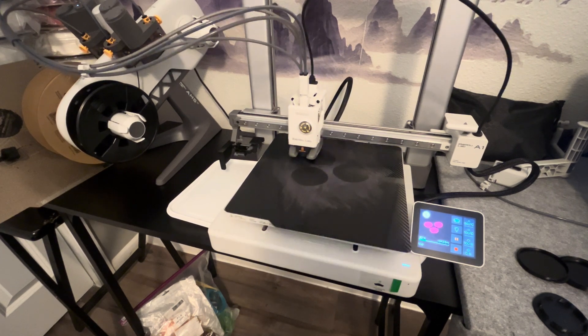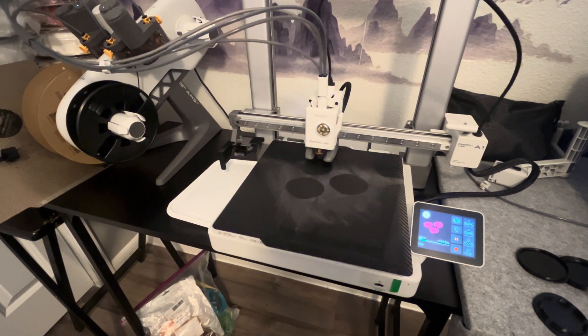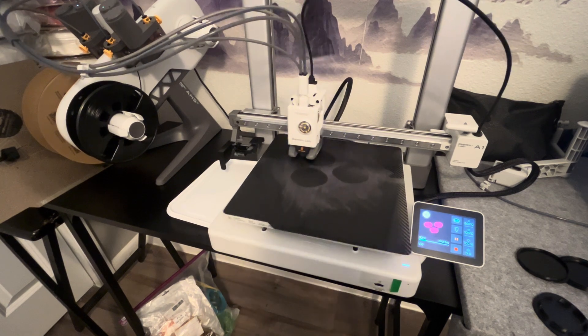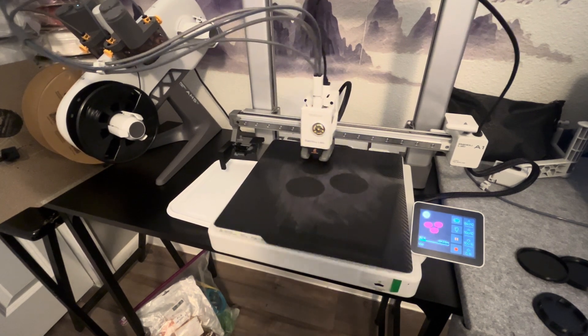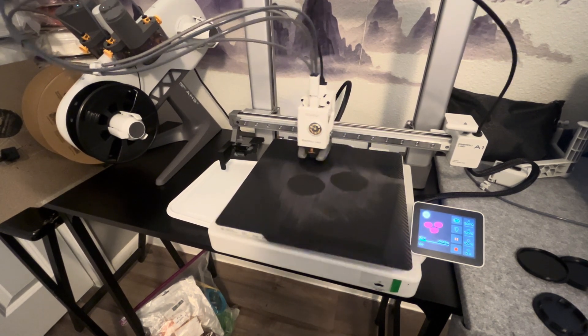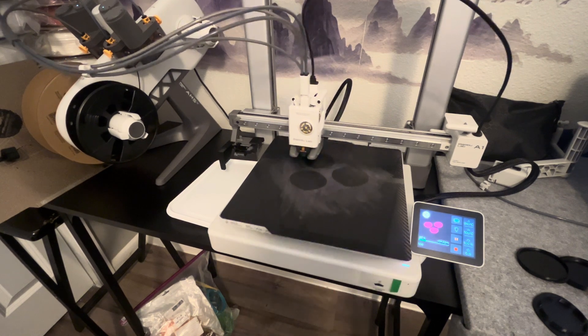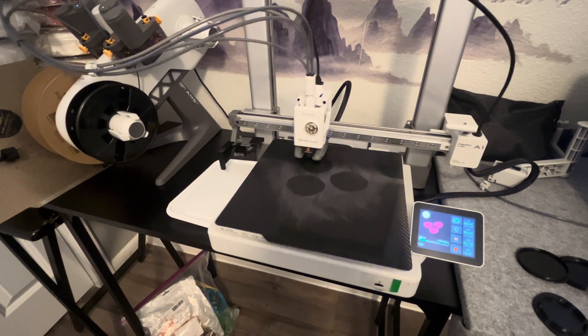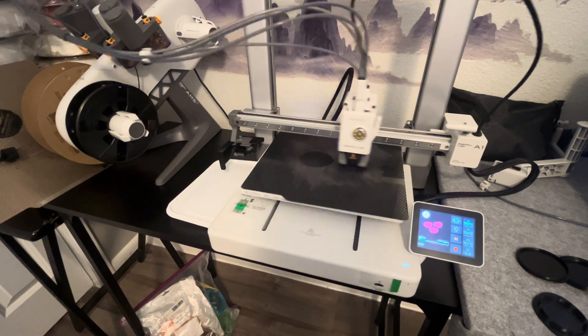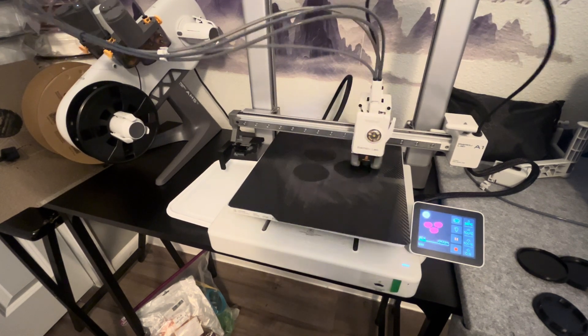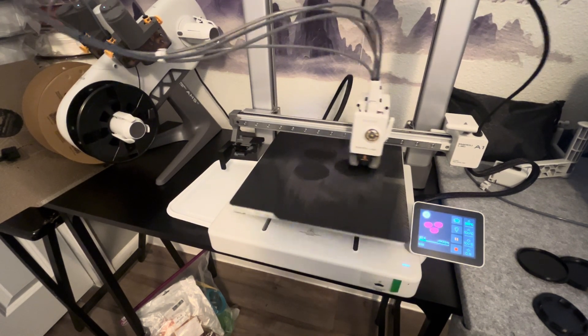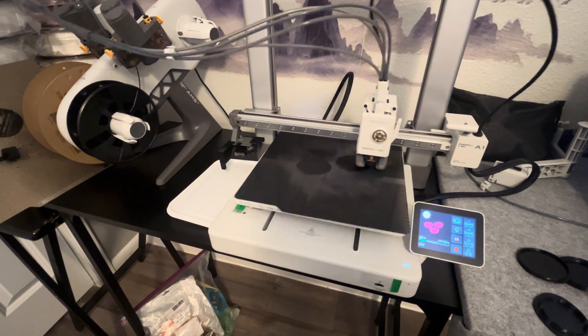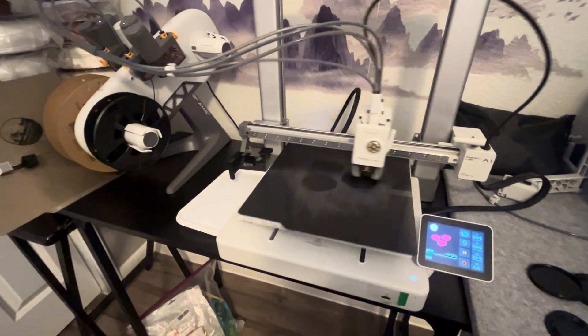But for right now, I want to talk about ABS. So ABS, if you're unfamiliar, it's a different type of material than PLA. It has a higher melting point or temperature range that's acceptable to print. And as you can see, it works fine with the AMS system.